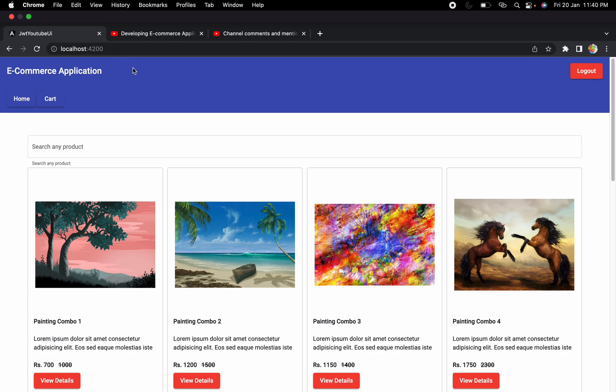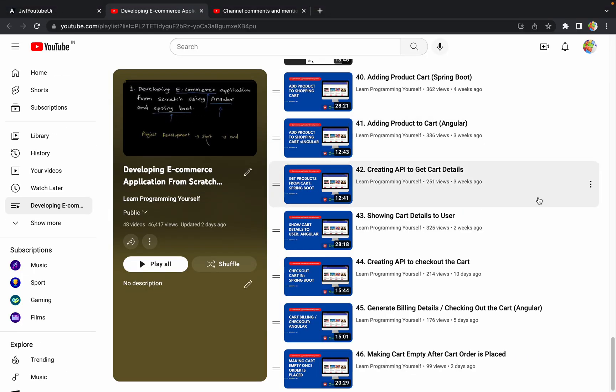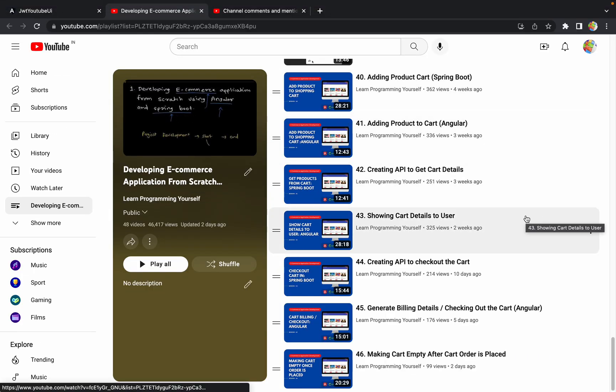Hello guys, welcome to the next session of developing an e-commerce application from scratch using Angular and Spring Boot. In the last session we discussed how we can make our cart empty once we place the order, so we worked on cart-related functionality in the last session and the previous session as well.